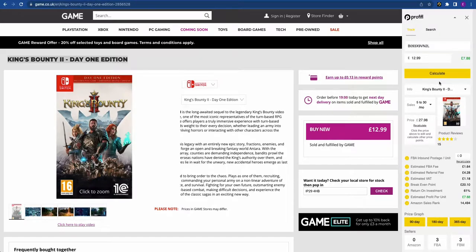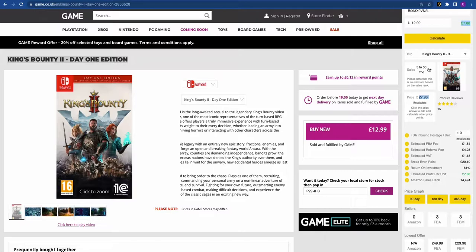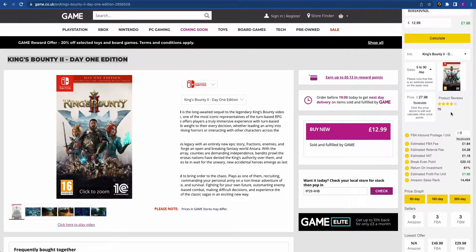Let's run through all the data points. You have the product ASIN, the price you're buying it for, and a quick-glance profit per unit. The Calculate button is here. In the Information section you get the full title, dimensions, weight, brand, manufacturer, category, ASIN, and a link to the product on Amazon. Estimated monthly sales are shown as a range to be as accurate as possible, since Amazon provides no sales data. The Buy Box price is shown and you can change it — for example at £25 — click Recalculate, and all the figures update. You also see product reviews: this one has 15 reviews at four stars.